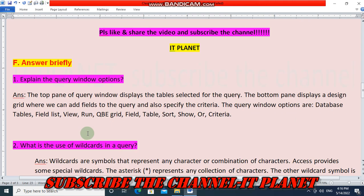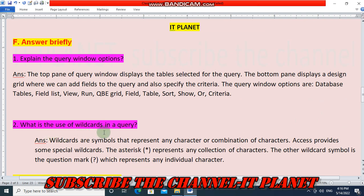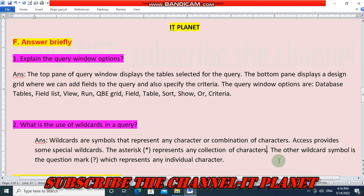Question two — what is the use of wildcards in a query? Wildcards are symbols that represent any character or combination of characters. Access provides special wildcards: the asterisk represents any collection of characters, and the question mark represents any individual character.